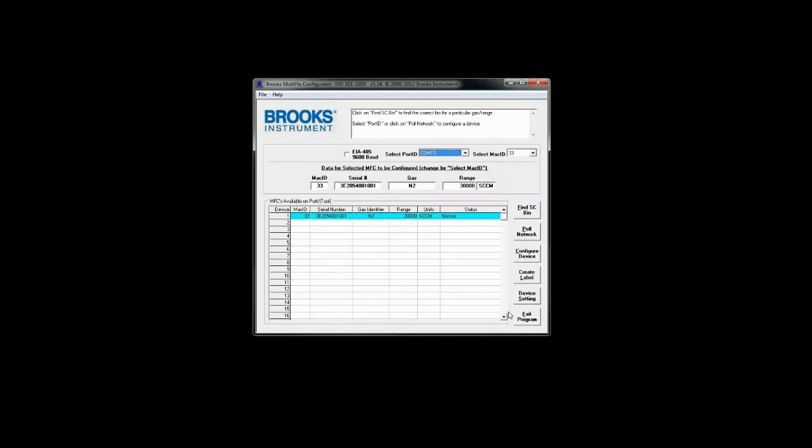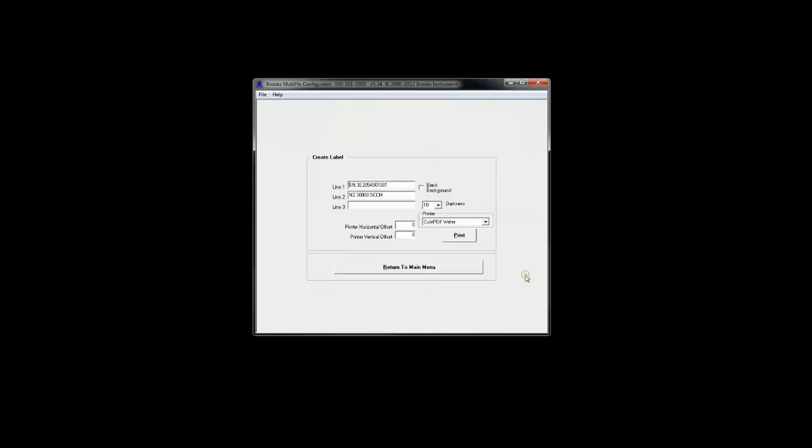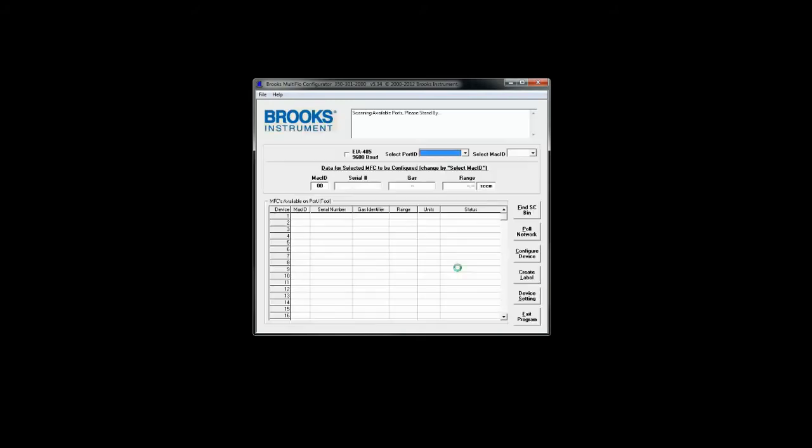The create label button can create a new label if the device has been reconfigured. In order to use this feature you will need